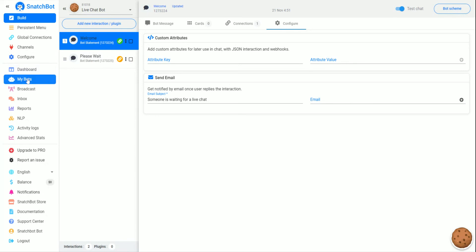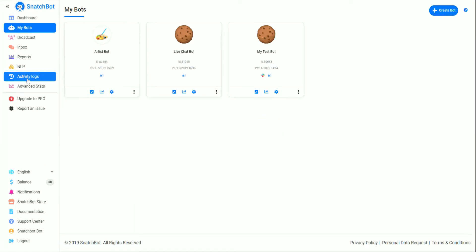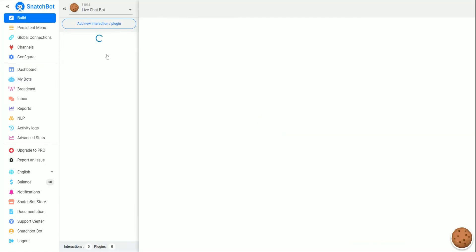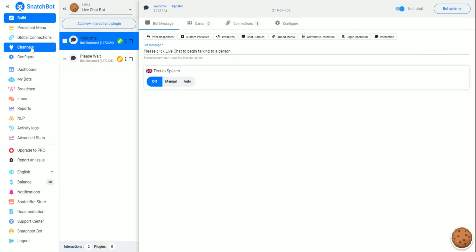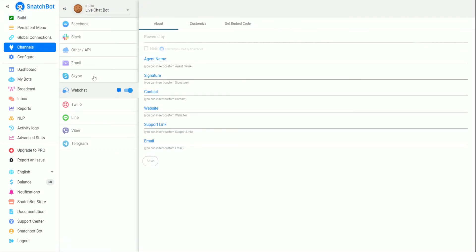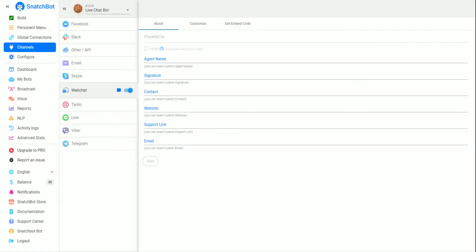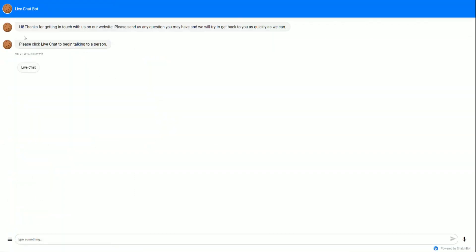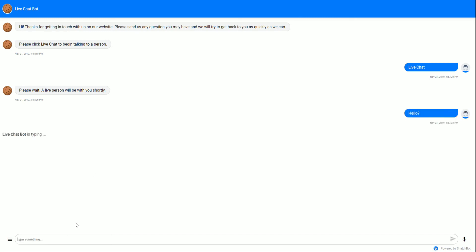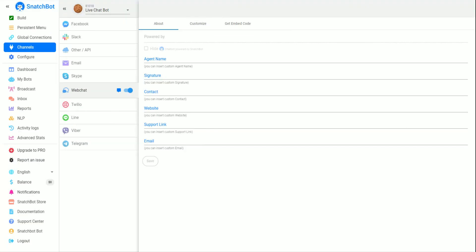Now if we go to MyBots and Channels and test this bot, we can see it says 'please click LiveChat to begin talking to a person.' We click LiveChat, and it says 'please wait, a live person will be with you shortly.' If they type something else, it'll repeat that because we don't have any logic set up to do anything different.